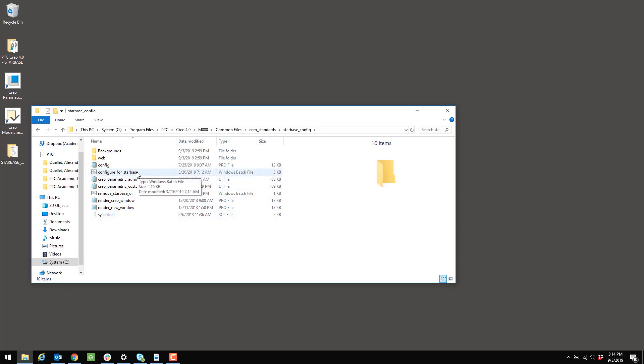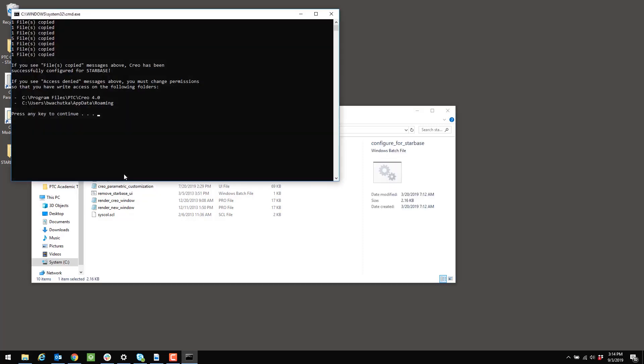And what we do to set the configuration is we just double-click the program named Configure for Starbase. Now you should see a command prompt open. You hopefully get a message that gives you a list of files that are being copied. It's just saying one file, one file, five files, one file, one file. This is the message that you want to see.